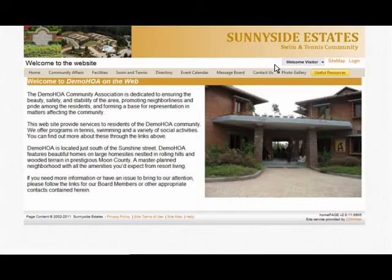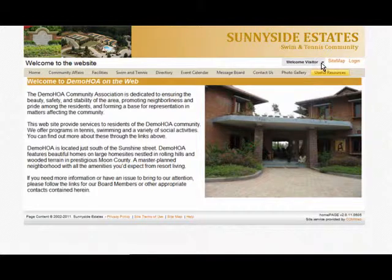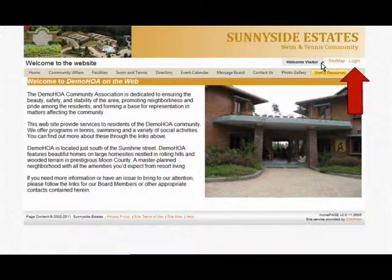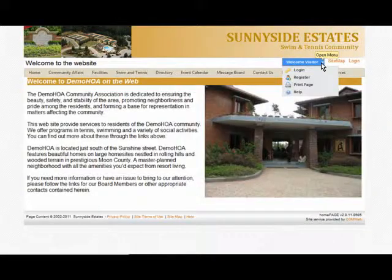This is your drop-down welcome menu. You can log in here and you can register for the site, or you can also click on the login link. Open your drop-down menu and click on Register.